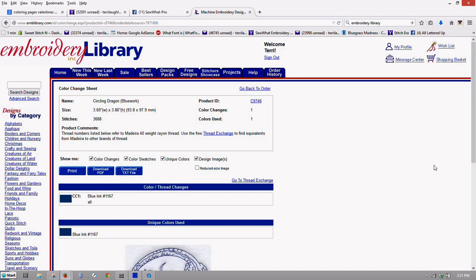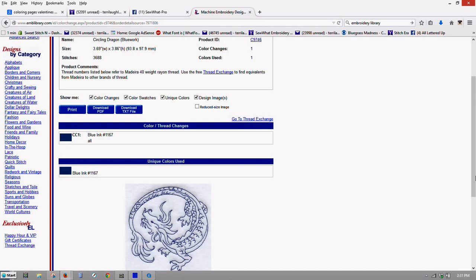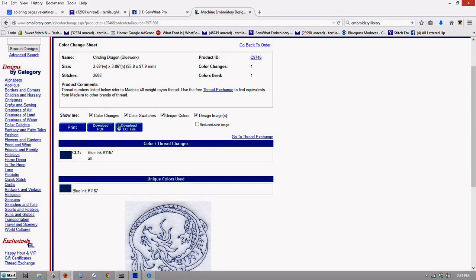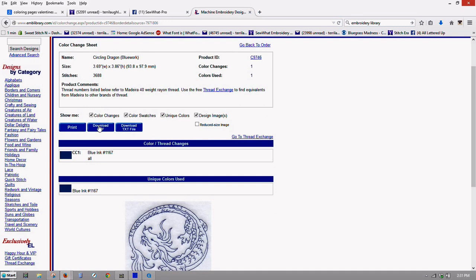you can print your design off, so you can have all your color info here. And you can also download a PDF of it. This shows the information about the number of color changes and the number of stitches.